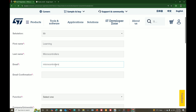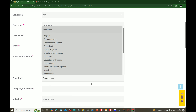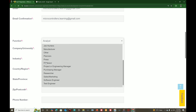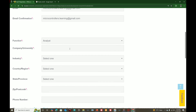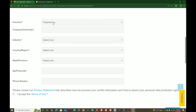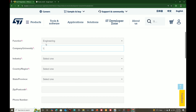Fill in your details: for the name I write 'Learning', last name 'Microcontrollers', and email 'microcontrollers.learning@gmail.com', then confirm the email. For the function field, write anything that suits — I write 'Professor'. For the field of engineering, 'Engineering' will do fine.